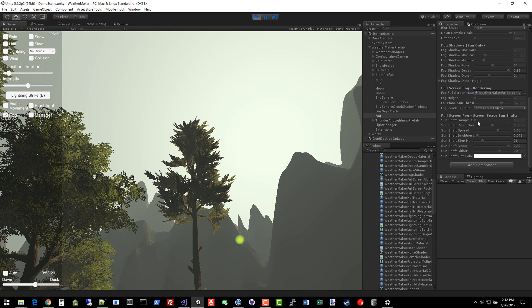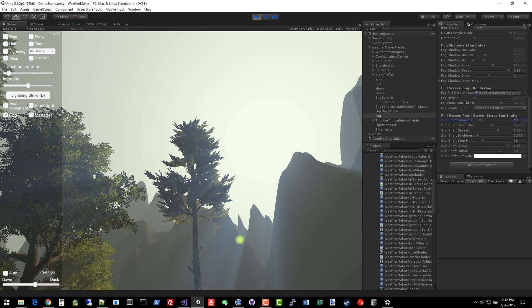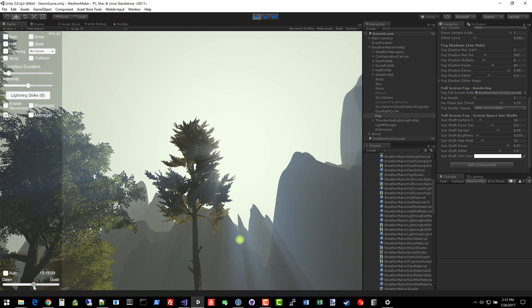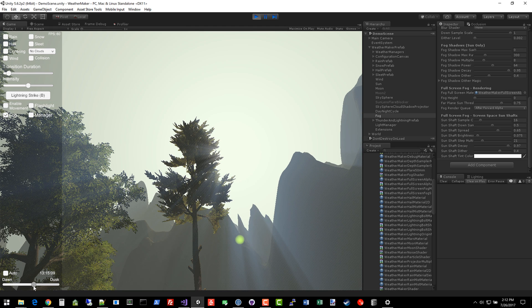Fog sunshaft sample count determines how many raymarch samples are taken. This is a value that you can play with. Depending on the performance you're getting, you can raise or lower this. I'm going to start it off at 16. You'll notice right away that there's a little bit of dithering problem going on. This is where you need to start tweaking some values until it looks how you like.